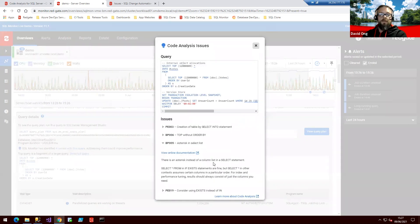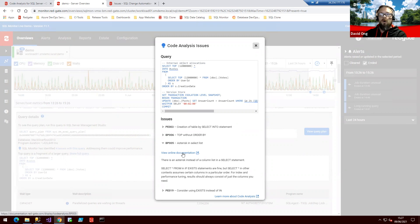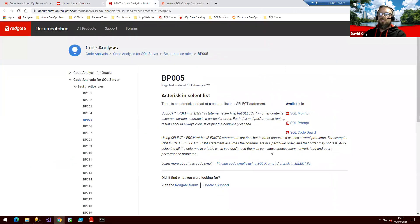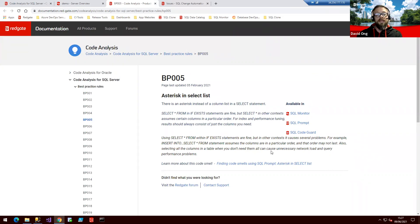We can expand these out, so should it be a more junior member of the team, someone who's not familiar with why this wouldn't be considered best practice, we can see a small example down here. And we can also link into additional online documentation from within the solution itself, launching us another section where we can read up further. I hope this has given you some insight into how code analysis not only continues throughout the Redgate solutions, but also allows you a consistent approach to code improvement throughout your entire deployment process. Thank you.